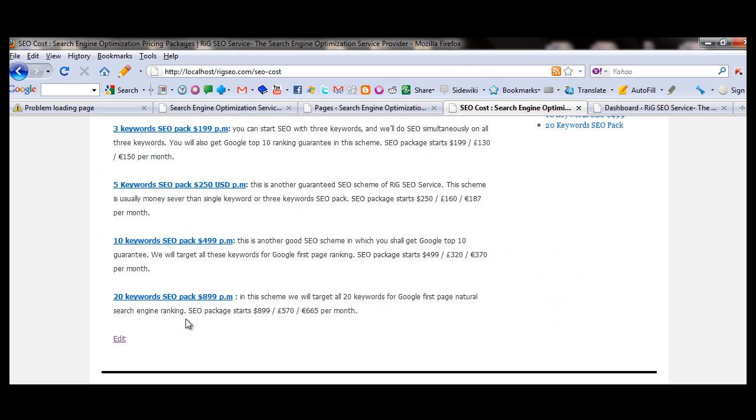This is the page. I am logged in, so this is showing edit. Normal users or viewers will not see it.